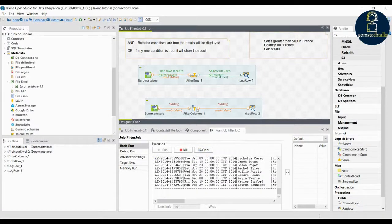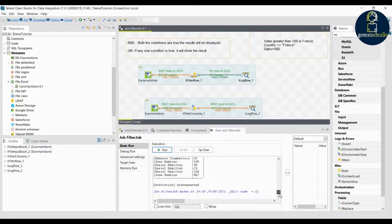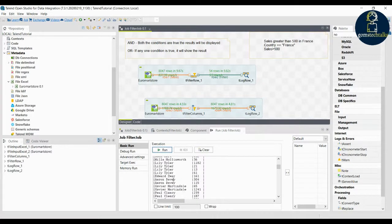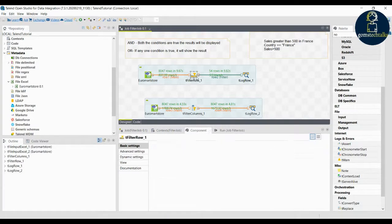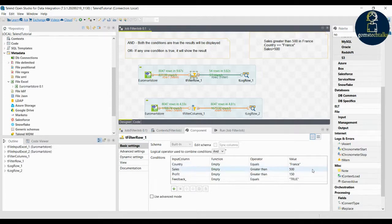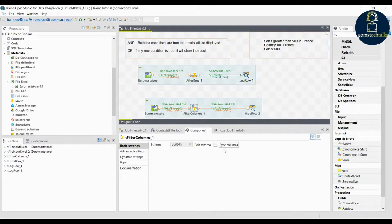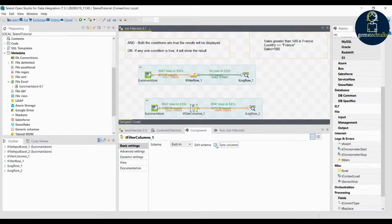Both jobs are now executing. You can see the filter column output shows only the selected columns. The difference between filter row and filter column is: in filter row you add conditions with logical operators but cannot remove columns from the schema. In filter column you cannot add conditions, but you can use the synchronize column option to remove unnecessary columns and select only the ones you need.